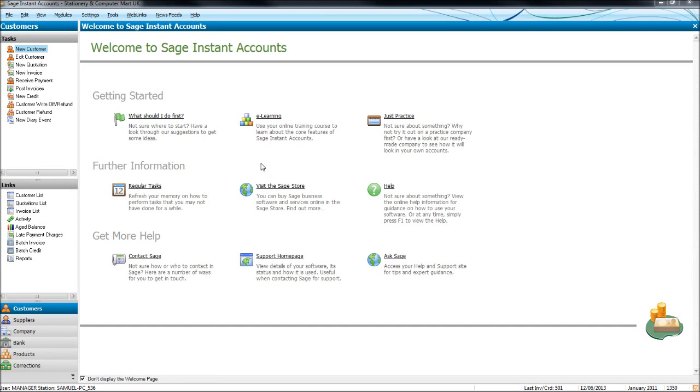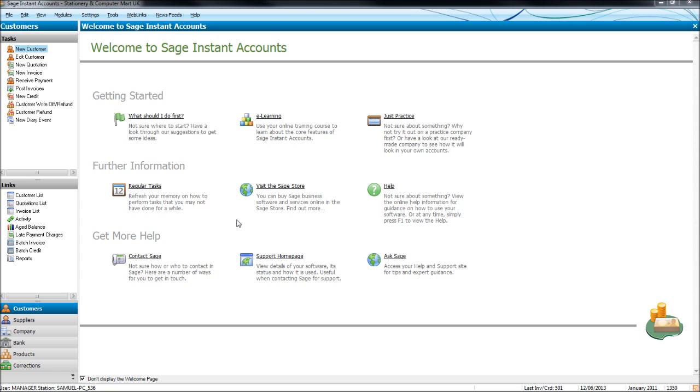Thank you so much for taking this course. This is the VAT course for Sage Instant and Sage 50 accounts. I have Sage Instant accounts up on the screen and this is demo data that I'll be working with today with a fake company, Stationary and Computer Mart UK. So the VAT return I'll be doing is fake but the process and procedure I'll be following is a standard procedure I'd follow for any VAT return I would do on a live or real company.